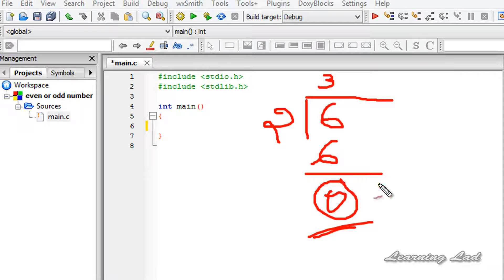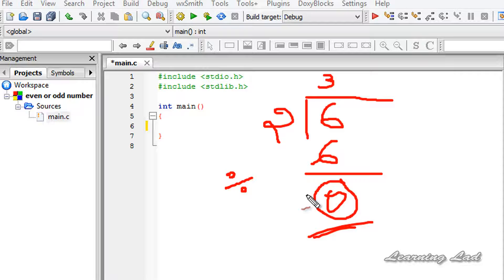In this tutorial, we're going to use the modulus operator to get the remainder when we divide the entered number by 2. Then we'll compare that remainder value to see whether it is 0 or not, and depending on that comparison we'll print out whether the number is even or odd.